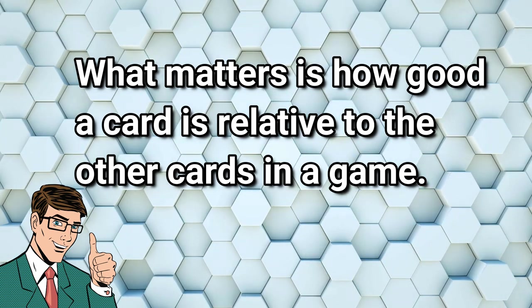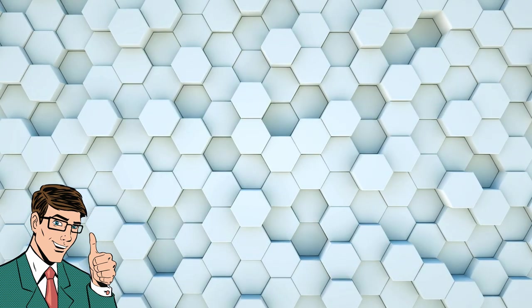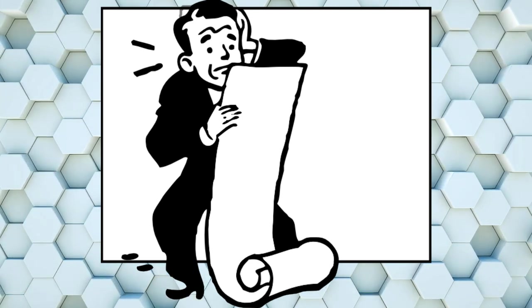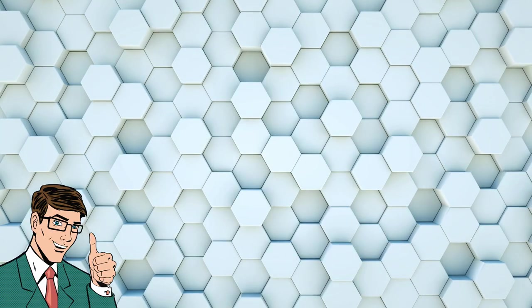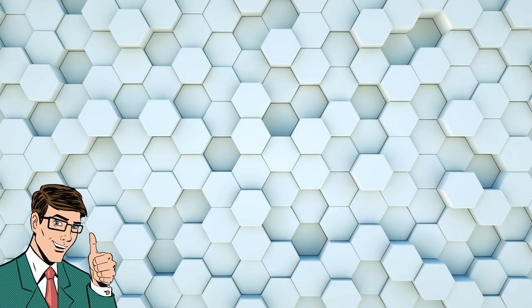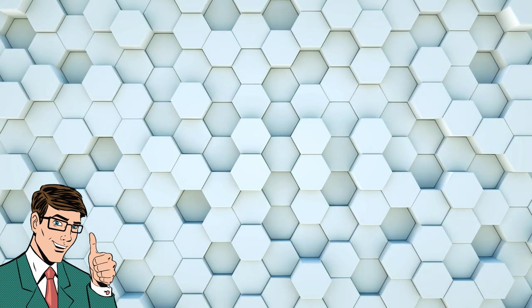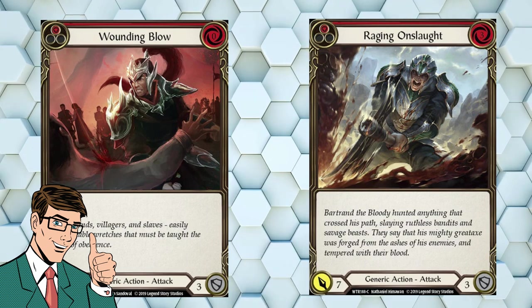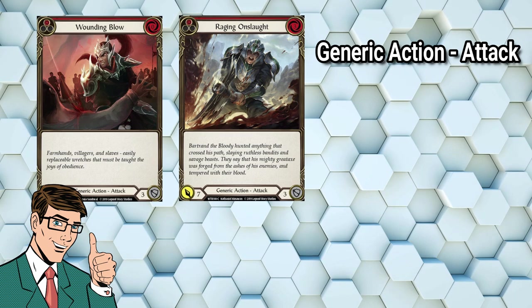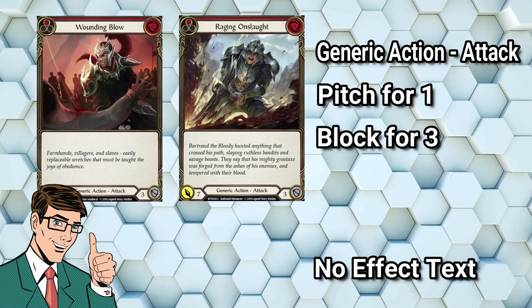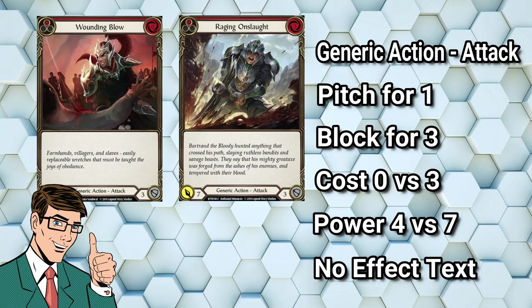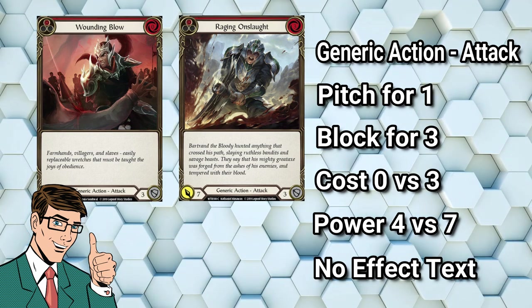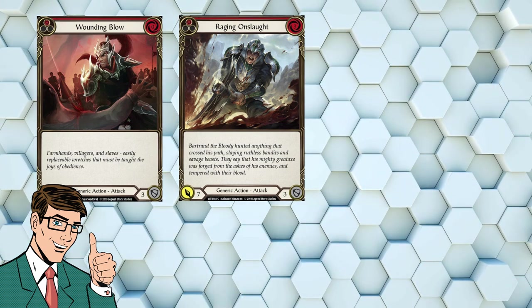You can define the base rate in any game however you'd like. What's actually important is how cards compare to that base rate. Otherwise said, it doesn't actually matter how powerful any given card is. All that matters is how powerful it is relative to the other cards in the game. This is great news for those of us who love the maths behind card games, because even if we don't quite manage to reverse engineer the exact formula being used, we can still have an accurate card evaluation model, as long as our numbers are correct relative to each other. Today, we're just going to look at attack actions. In Flesh and Blood, the base rate for attack actions was established way back in the first set, Welcome to Rathe, by the cards Wounding Blow and Raging Onslaught. Let's take a look at the red versions of each card.